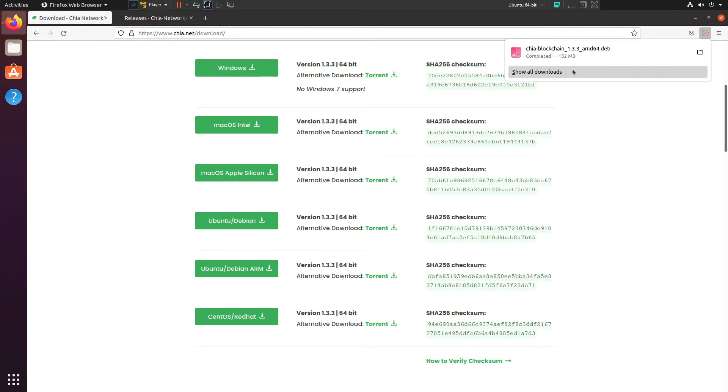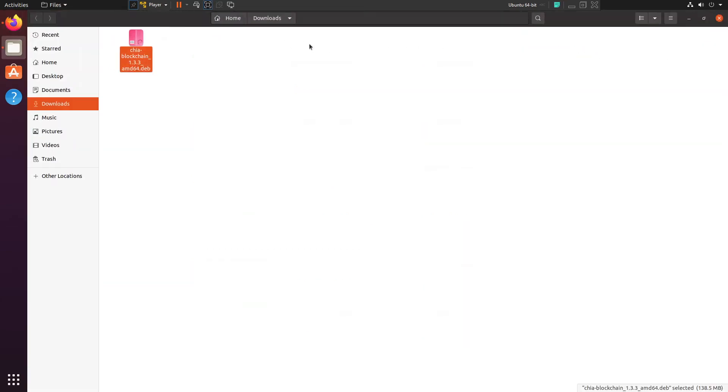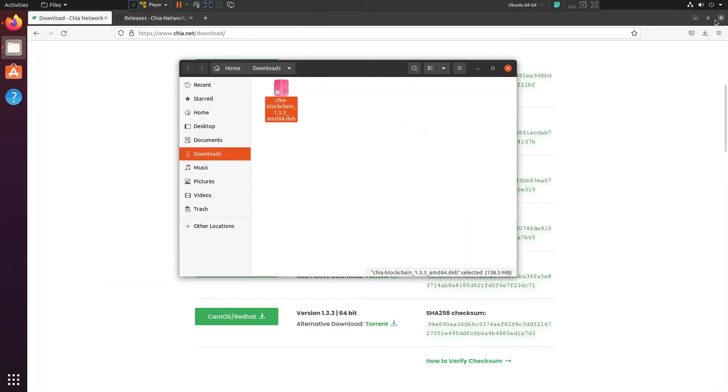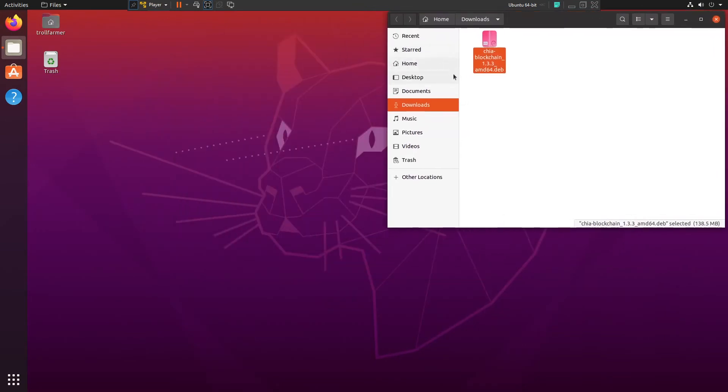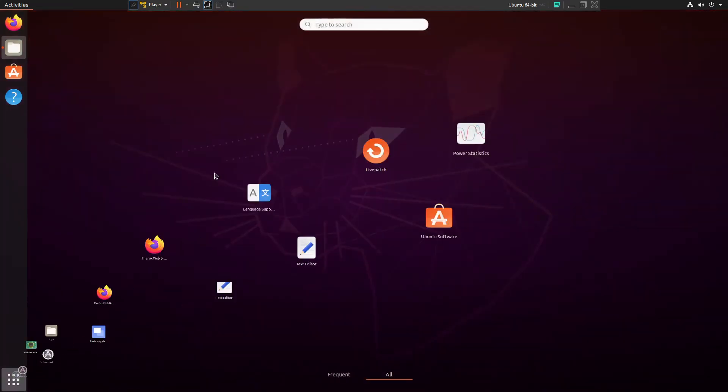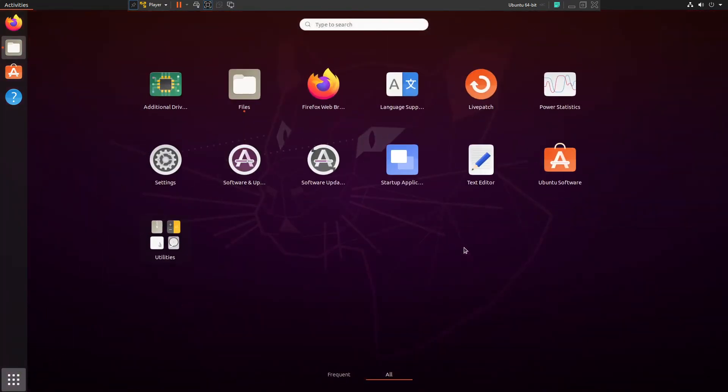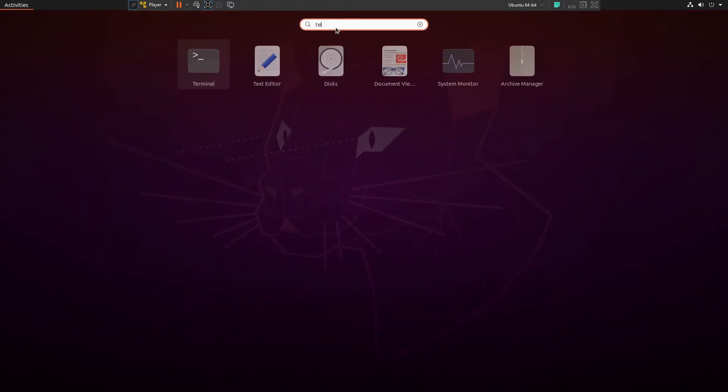All right, now that it's downloaded, we're going to hit the folder icon, and this is going to take us to where it's saved. So the next thing we want to do is we do want to open up Terminal, so let's go ahead and search up Terminal here.